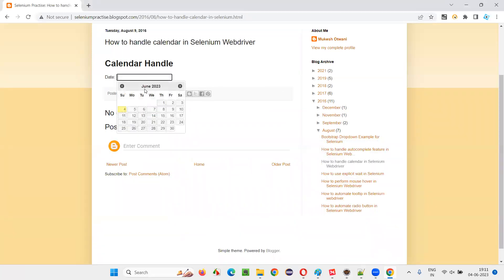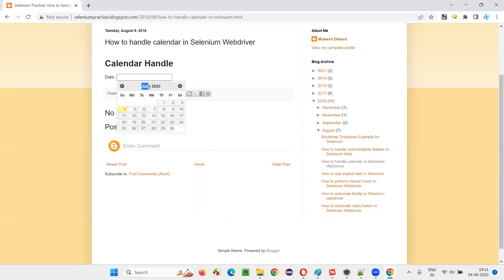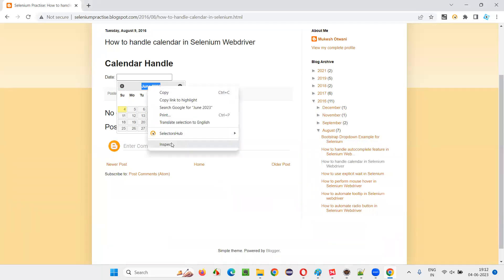Once the calendar is displayed, we see the current month and current year. When I'm recording this session, it's June 2023. But the date I would like to select is July 23rd, 2024, which is not the current one. So I have to first retrieve the current month and current year once the calendar appears.